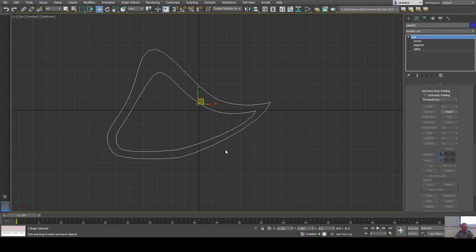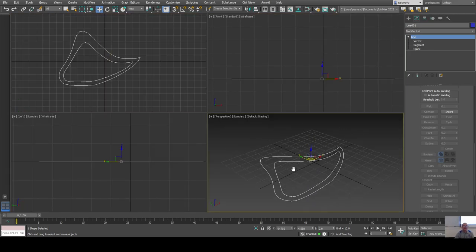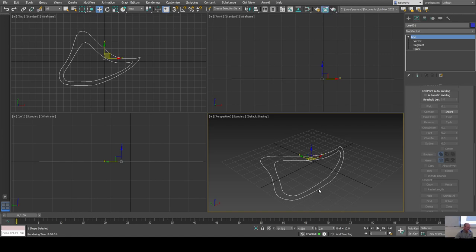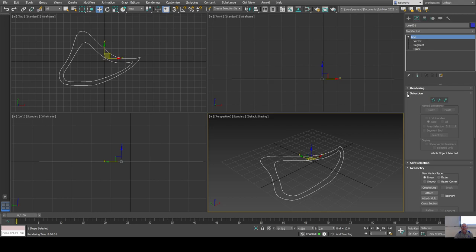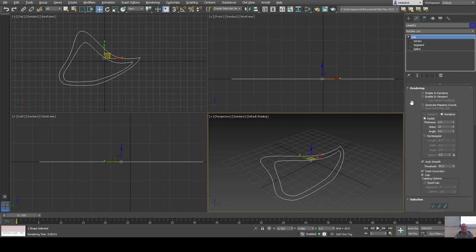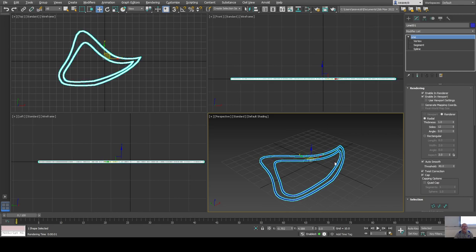What can you do with this shape to make it render? If I go to the perspective viewport and render, I get nothing — by default splines don't show up in rendering. However you can make them renderable: somewhere up here under rendering you can enable it in the renderer only or in both the viewport and renderer. You can see it shows up at that point — good for making stringy or tubular things.